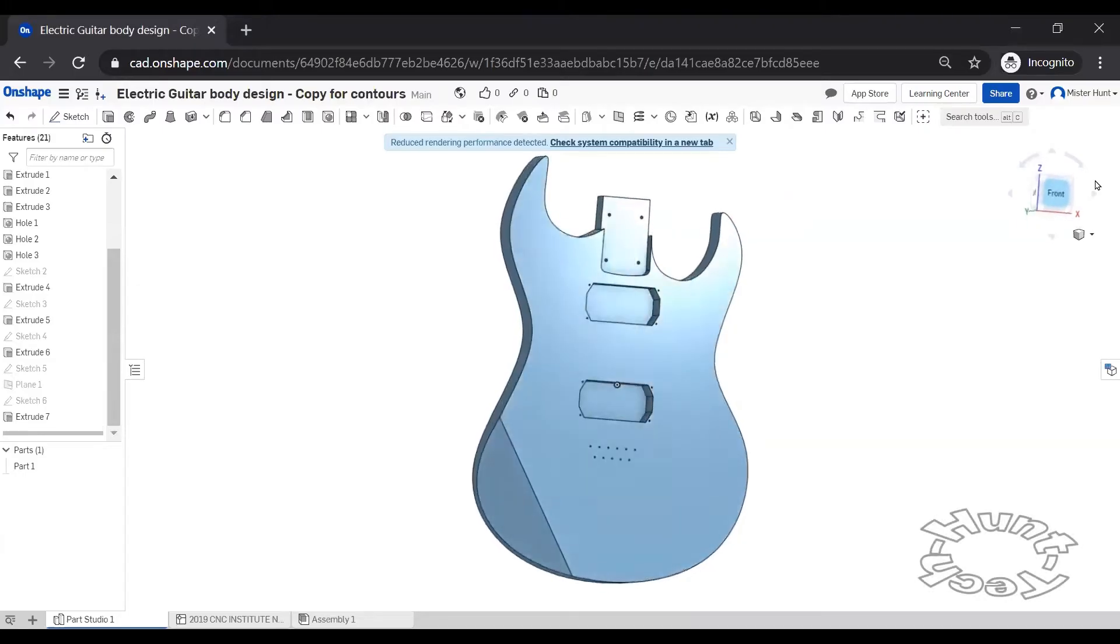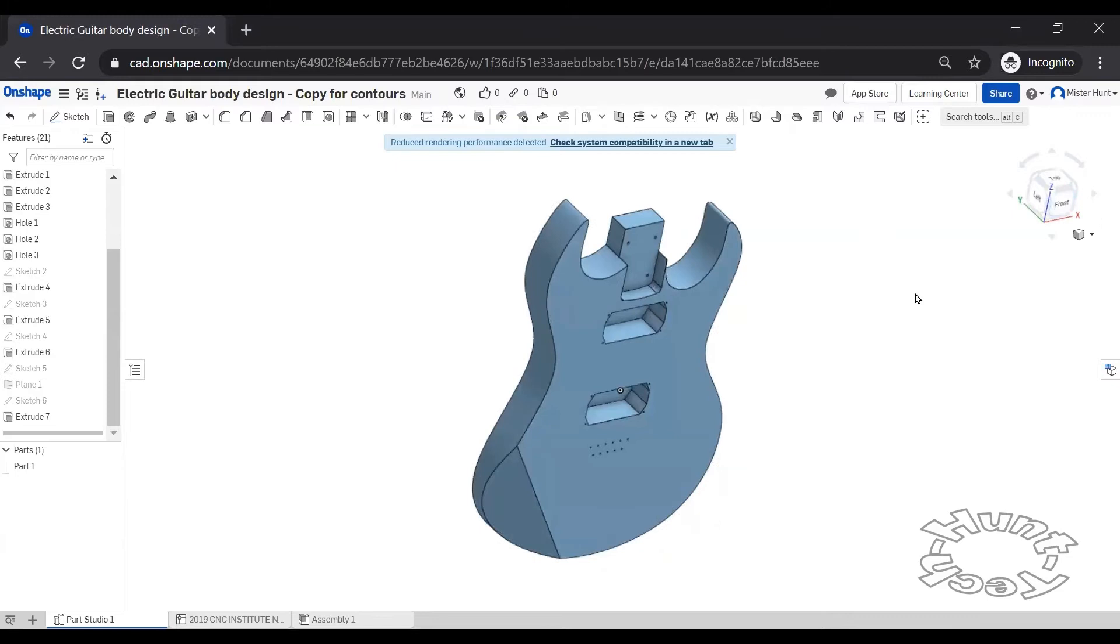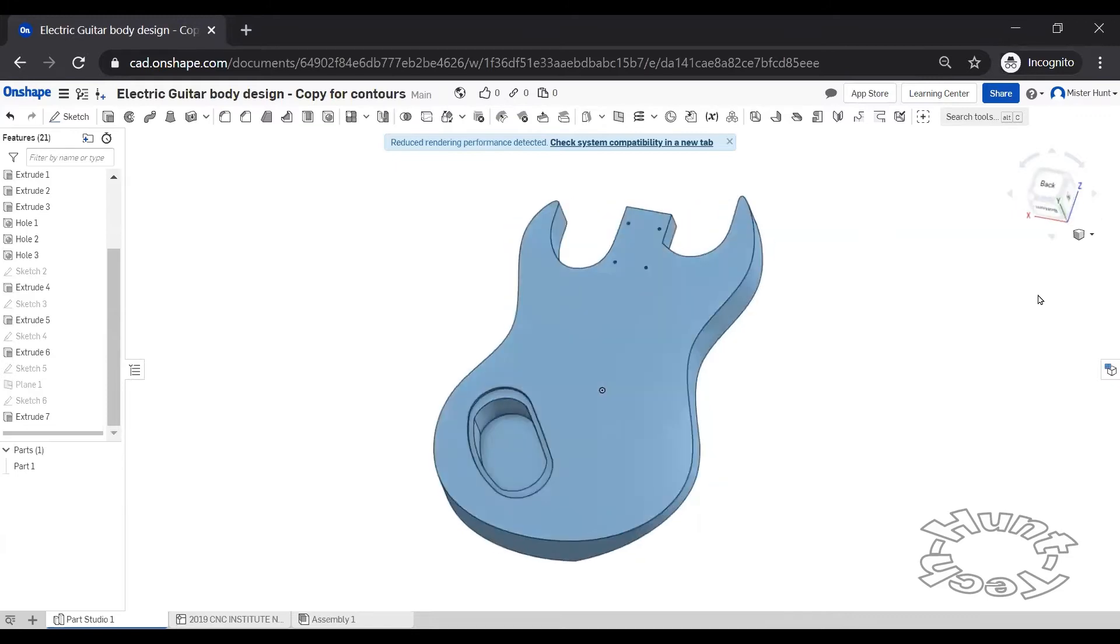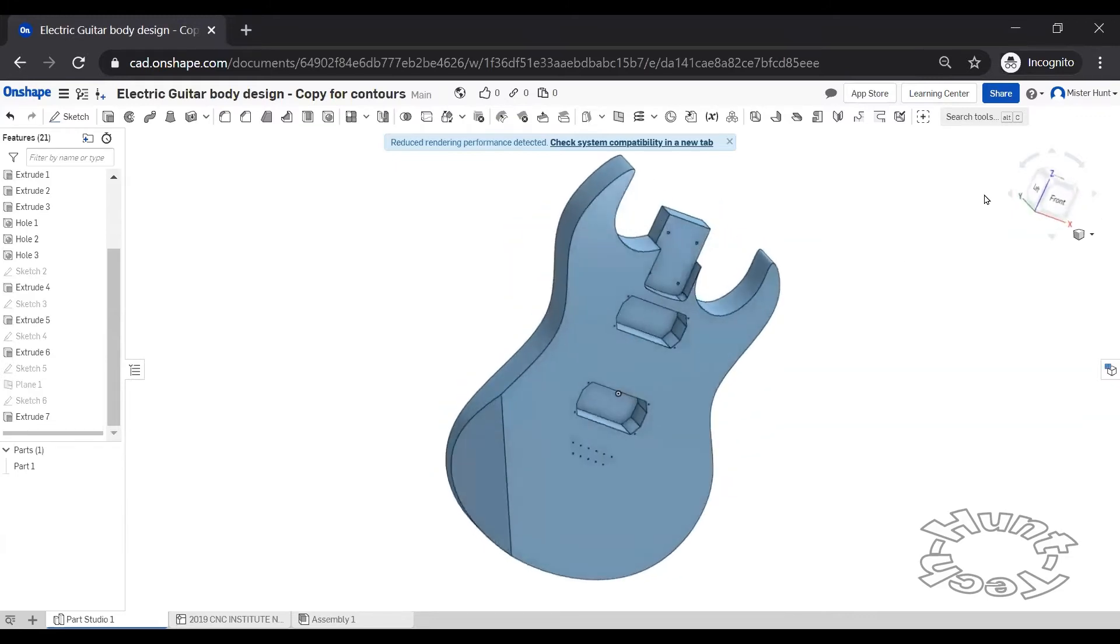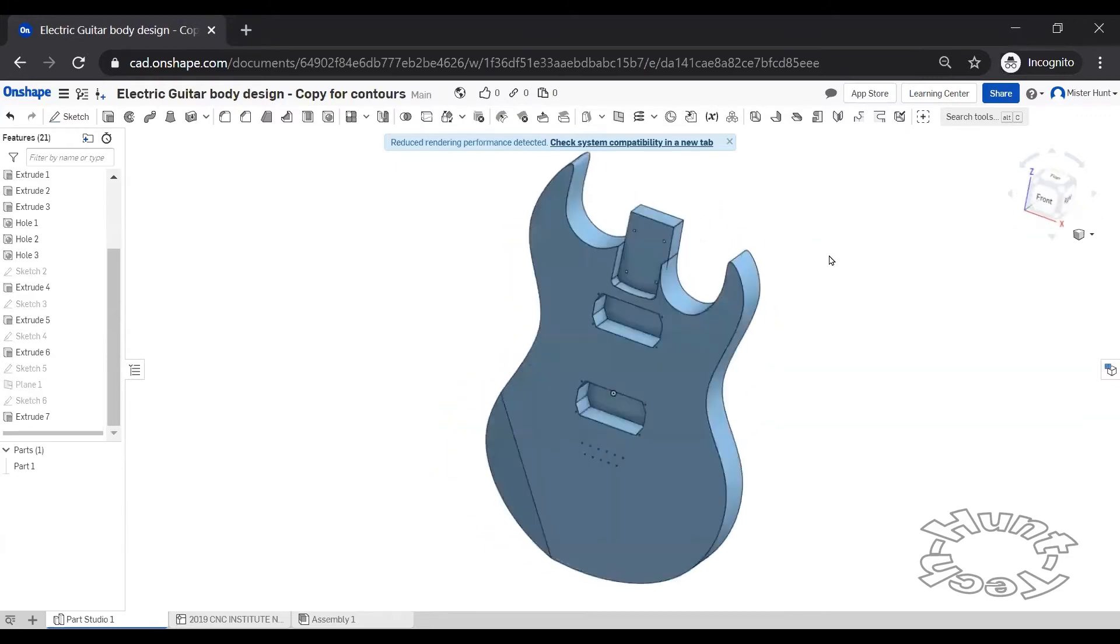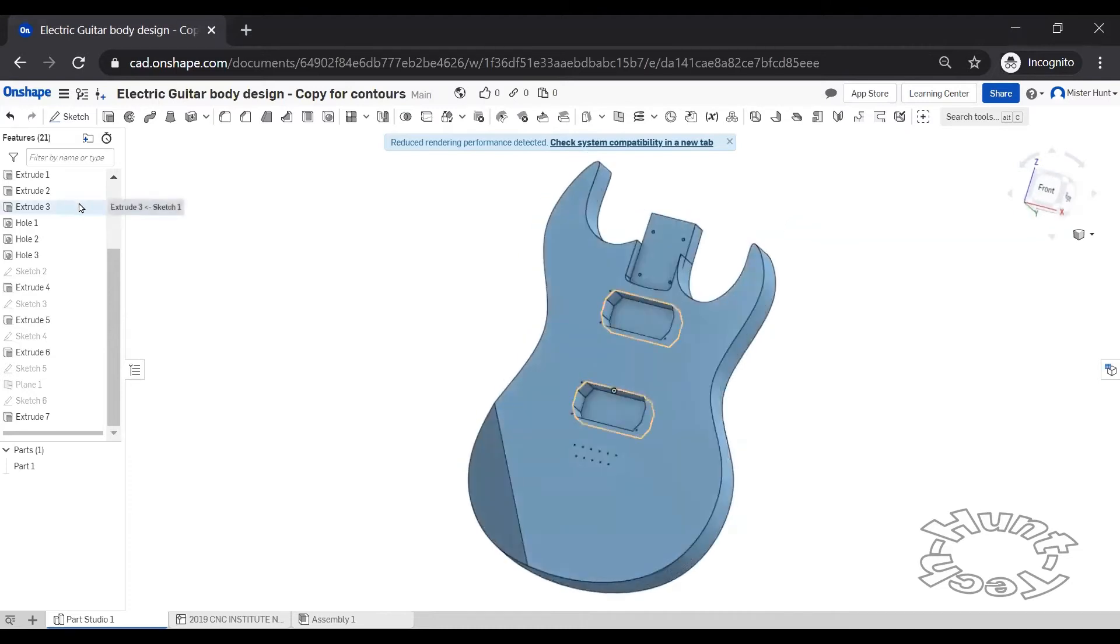In this video we're going to make a contour on the back of the guitar for the tummy cut or belly contour. The process is going to be similar in getting started.